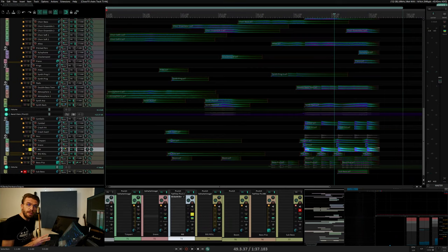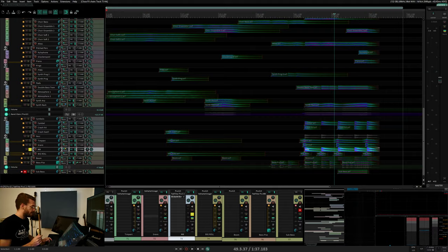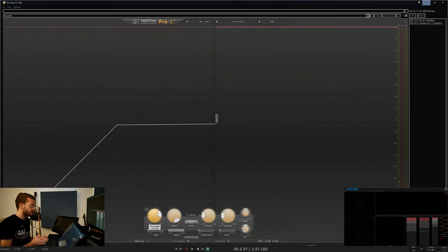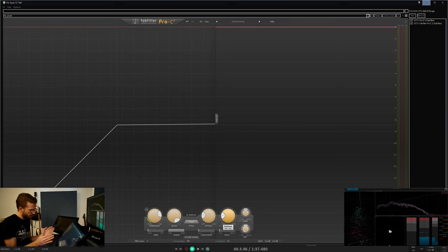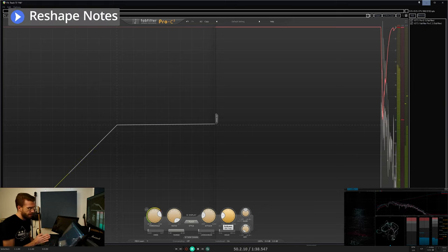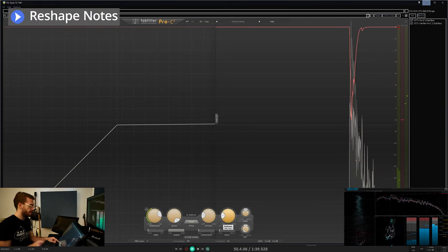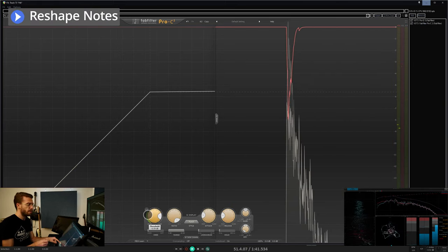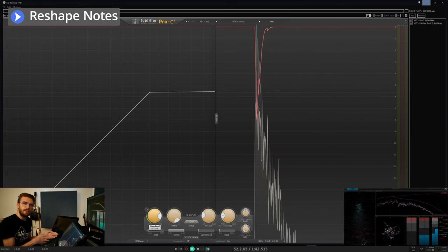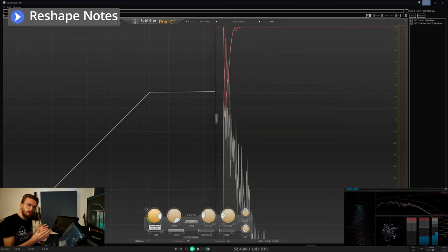There are three main ways that I'll use a compressor typically. The first is to use faster attack and release times to zoom into the transient level of a sound and reshape the envelope of each note.